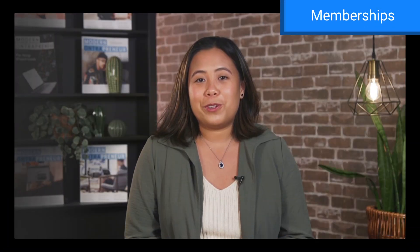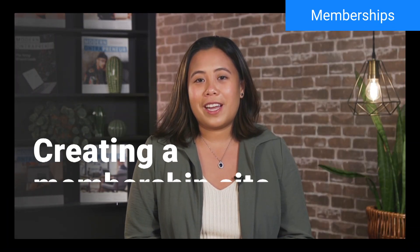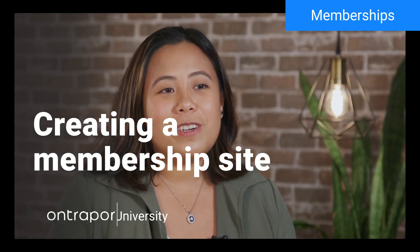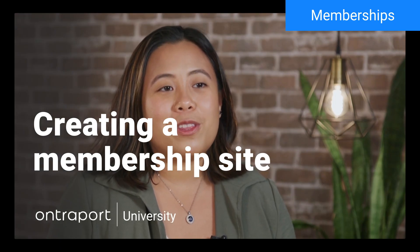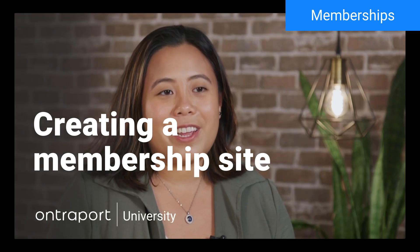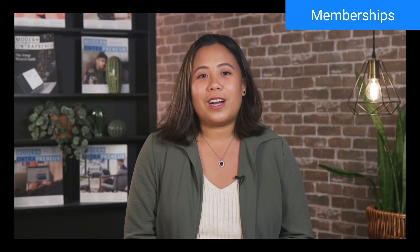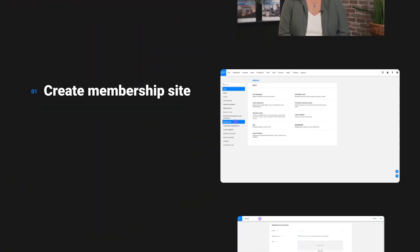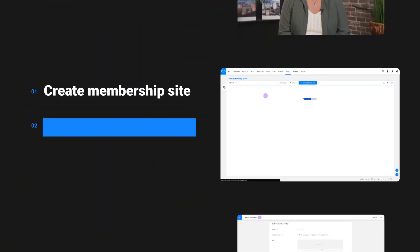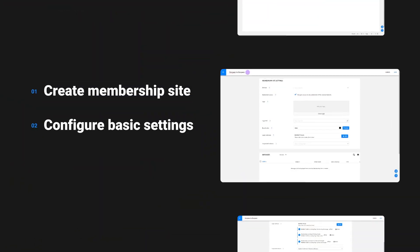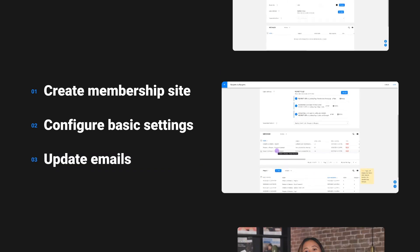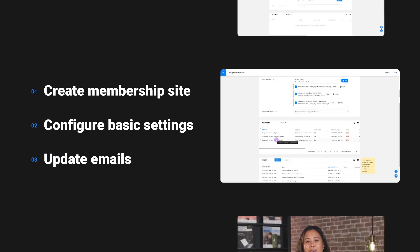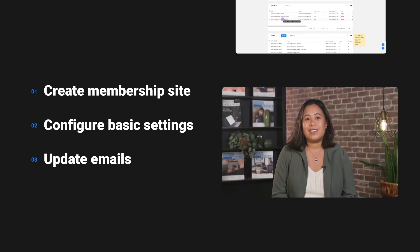Ready to stretch your creative muscles and build your own membership site? The first step is to create the membership site in Ontraport. We'll break down this process into three little steps. You'll first create your membership site, then configure some basic settings, and then update your system-generated emails. Let's get started.